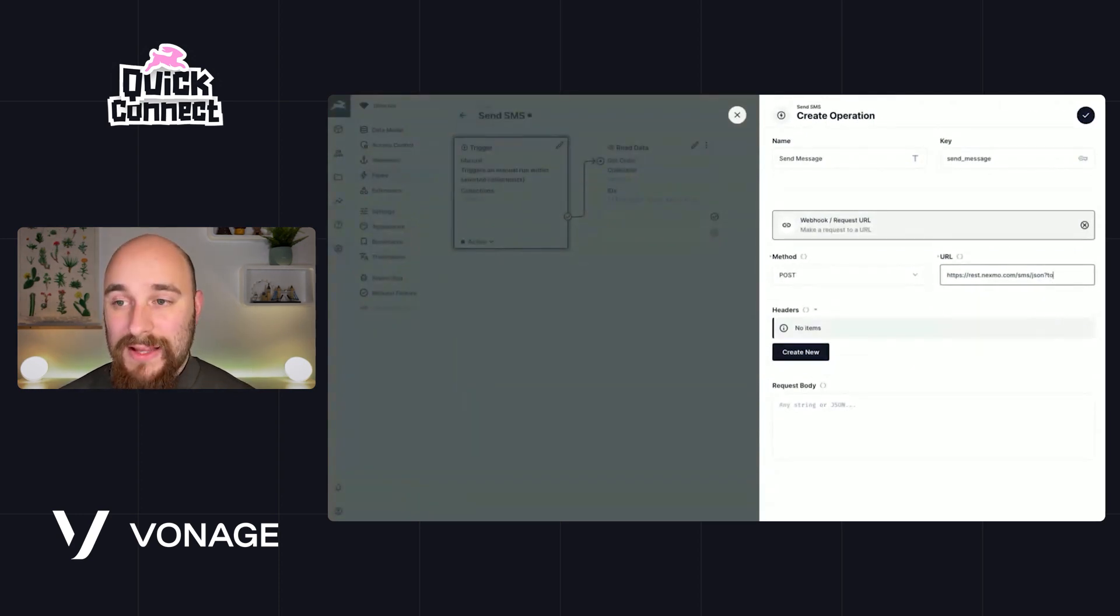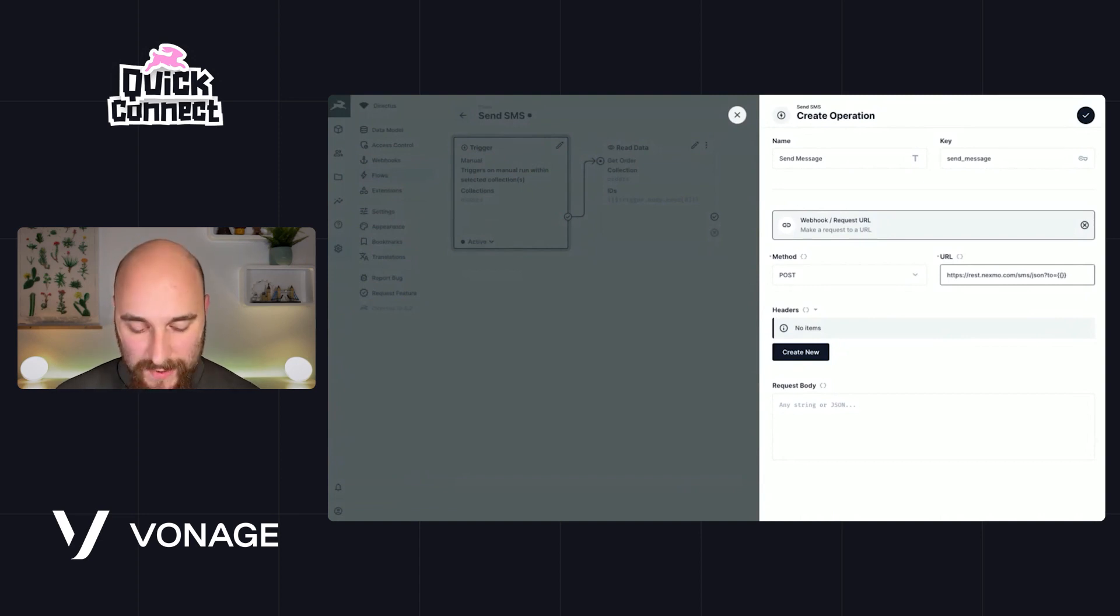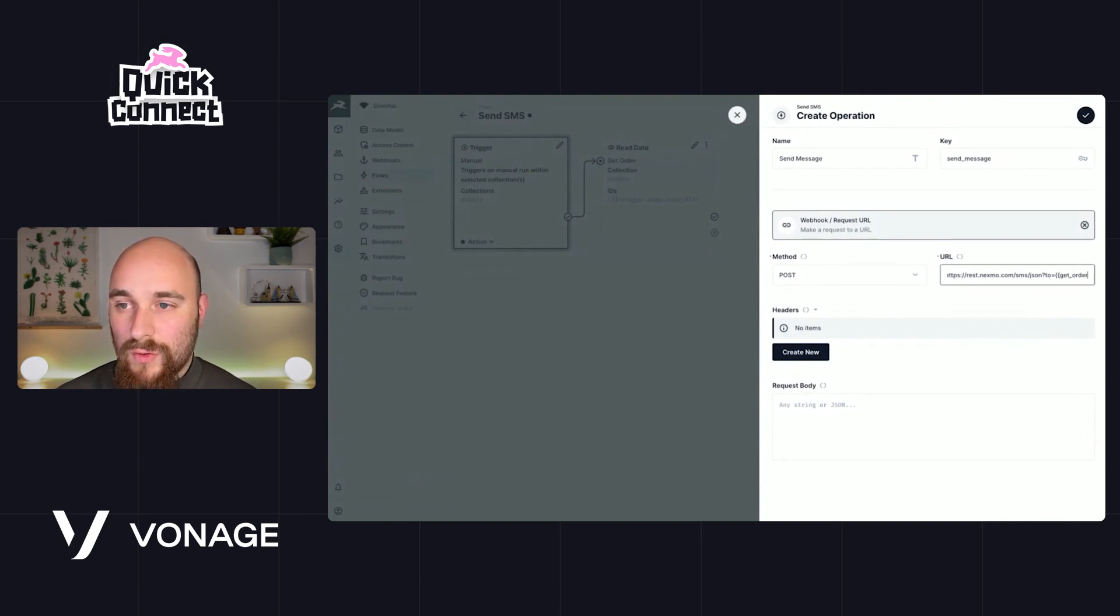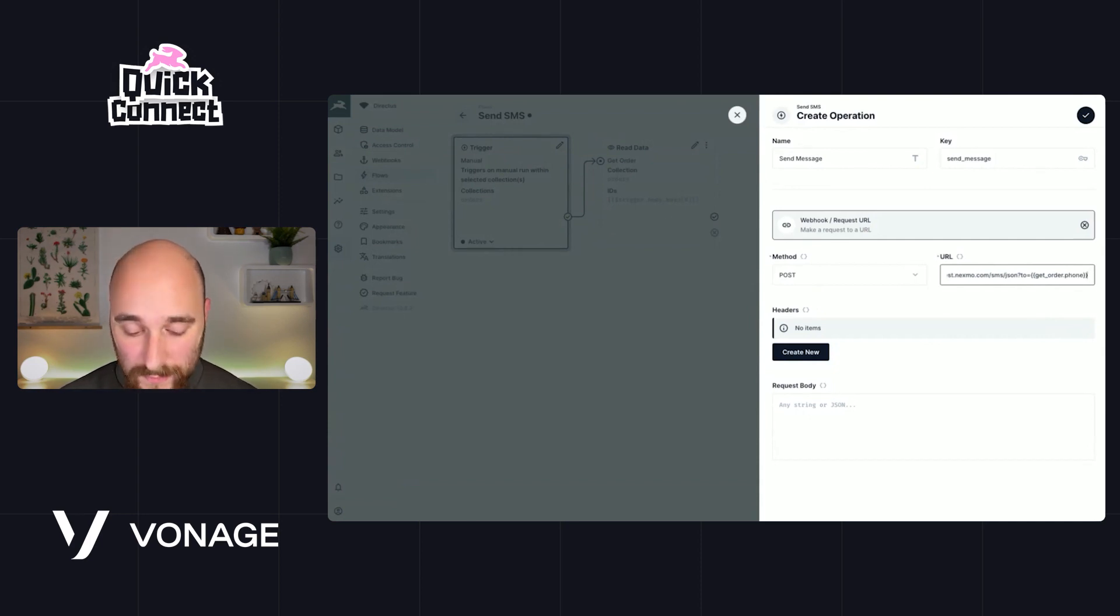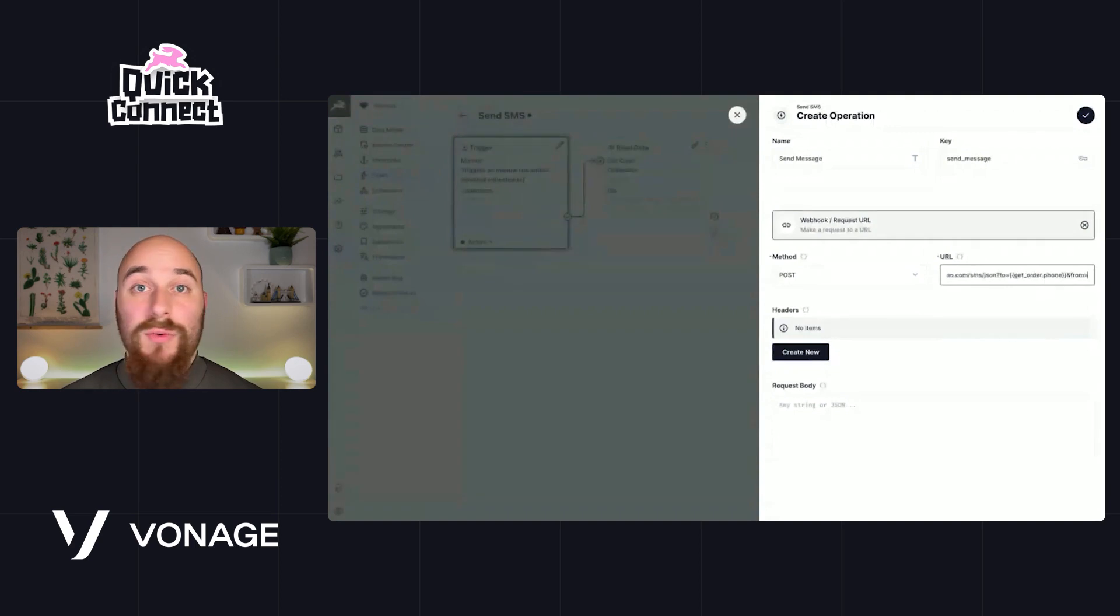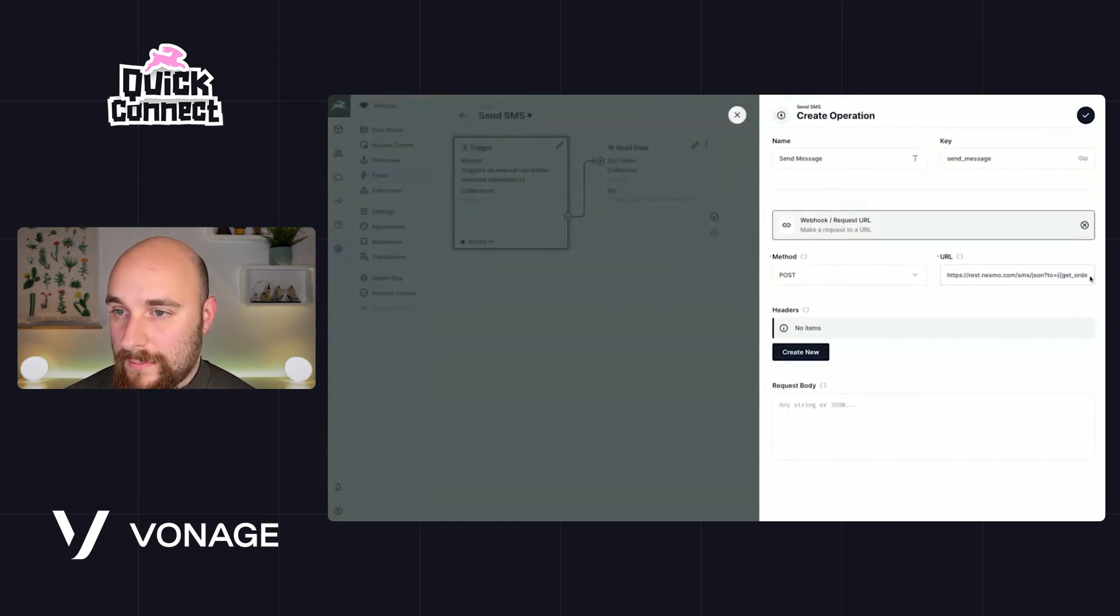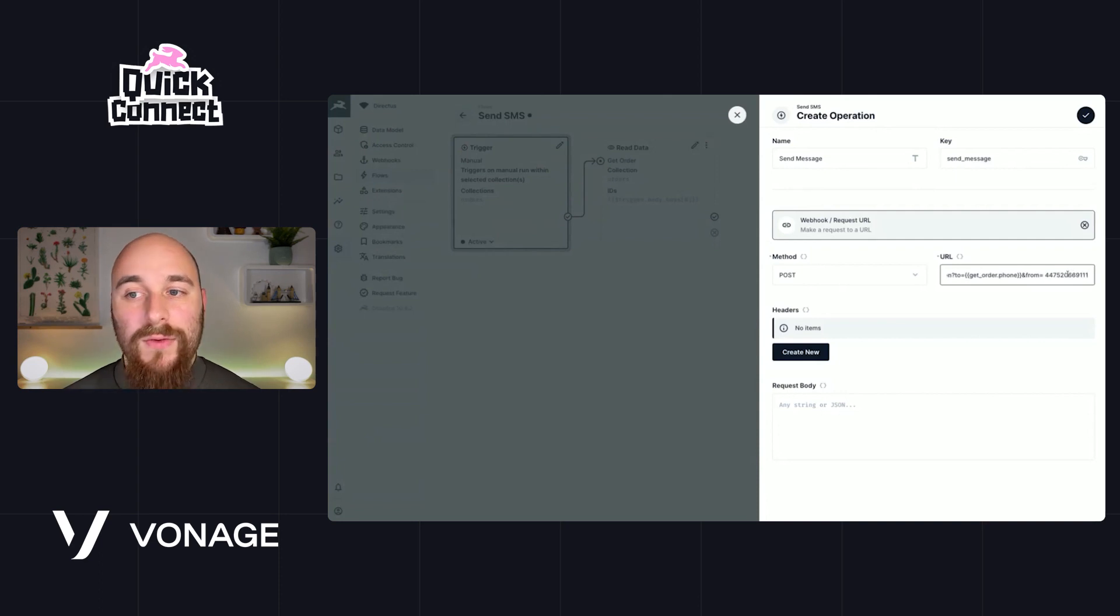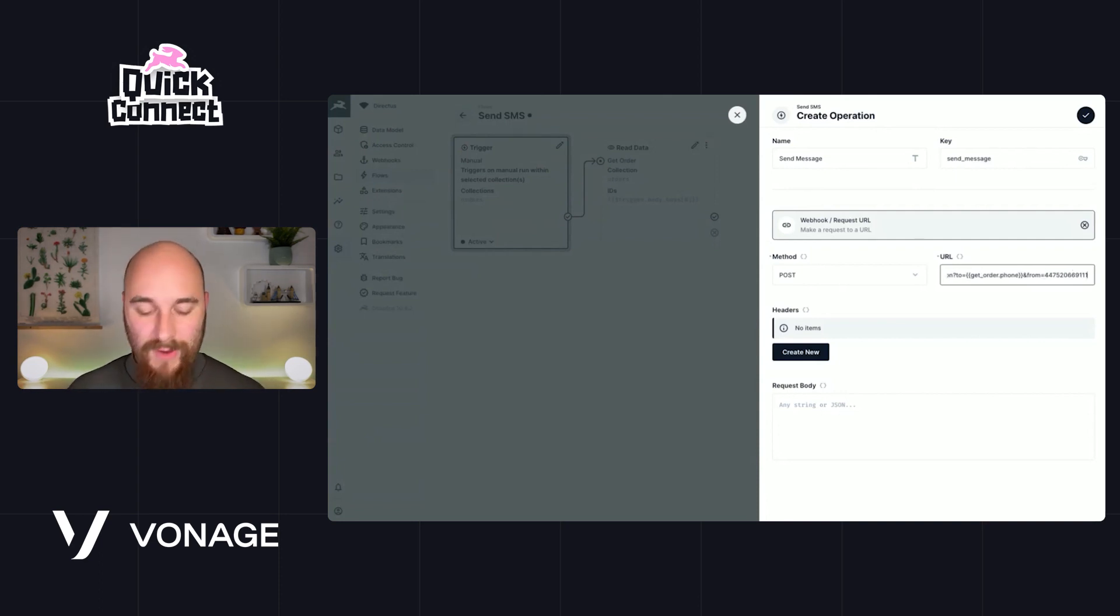Now there are a set of query parameters we require in order to make this successful. Firstly, we need to specify who's going to receive the text message. So we have that in get_order.phone. Next, we need to say who will be sending this from, and so I've actually just copied and pasted my Vonage phone number that I showed you at the beginning. So to and from, great.